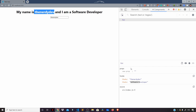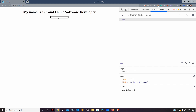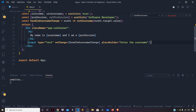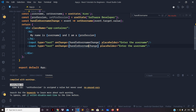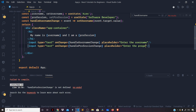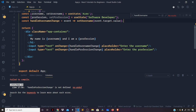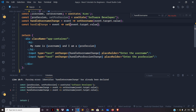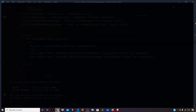Using the input field you are able to change the username state — type anything, say '1 2 3', and you can see the changes reflected in the component's state. Let us do the same thing for profession as well. We add a placeholder 'Enter the username' on the first field, then copy the input below, change it to handleProfessionChange, and add a placeholder 'Enter the profession'. We also copy the handleUsernameChange handler and adjust it to handleProfessionChange using multi-cursors.